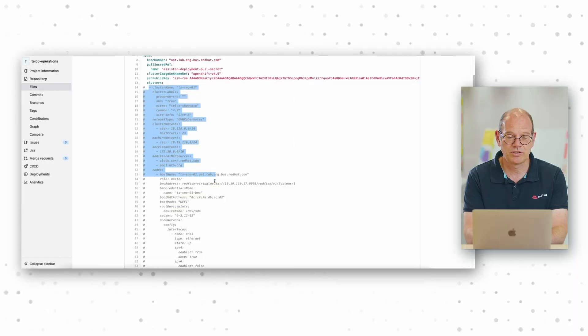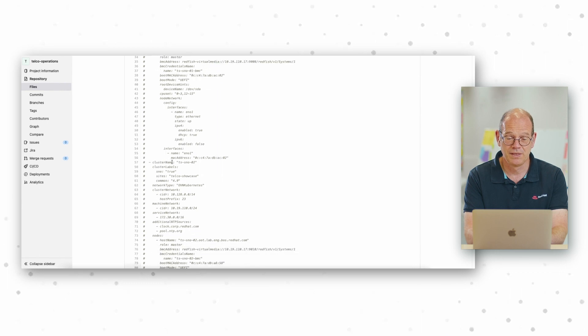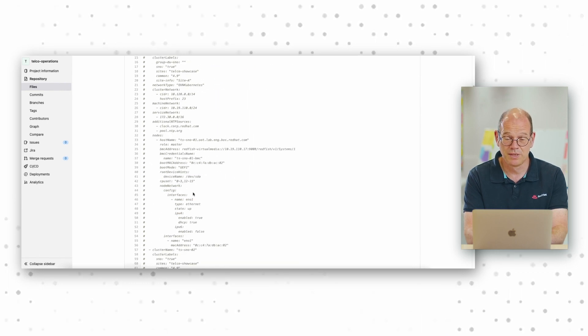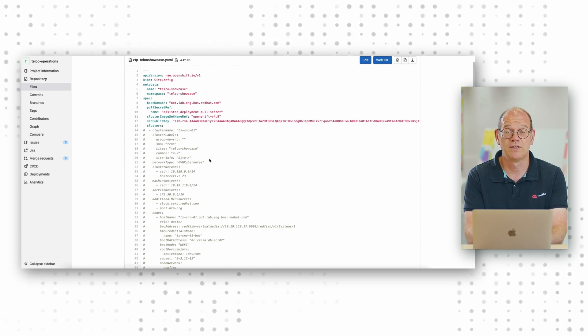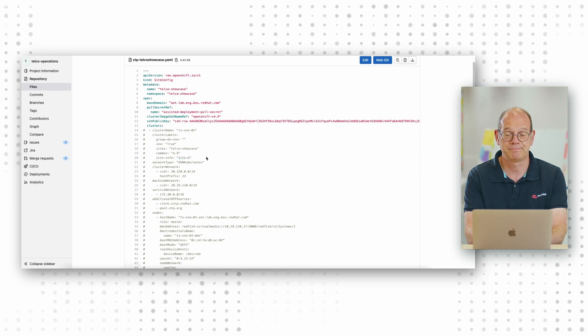A declarative approach defines a desired state. Using the RAN DU as the example, the required resources and configuration for a RAN DU site are stored in something called a Git repository. A declarative approach eliminates the manual steps required to individually configure RAN DU sites. In conjunction with a GitOps framework, service providers can provision the RAN DU sites in a fraction of the time that would normally be taken, which massively increases their efficiency.